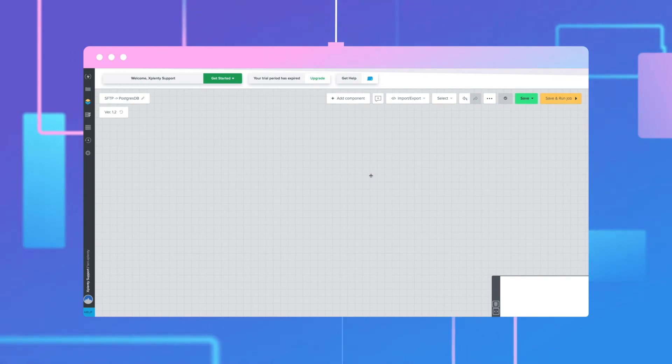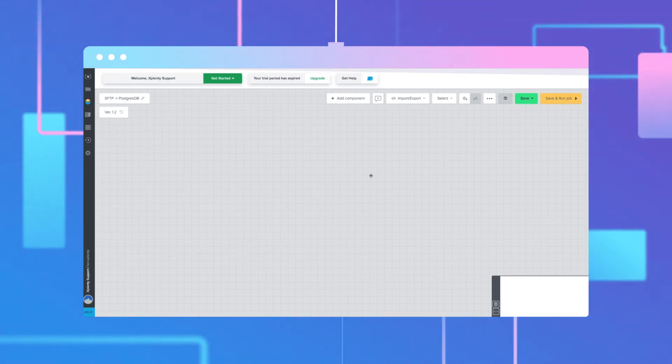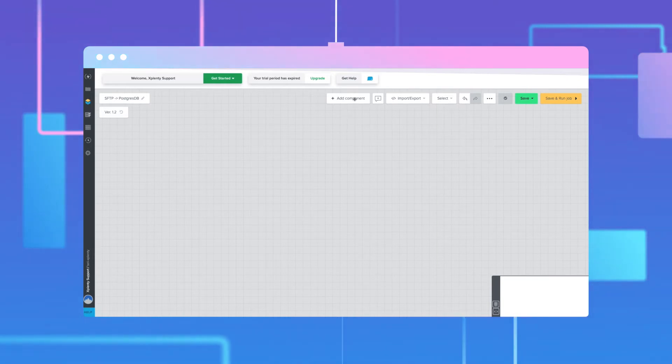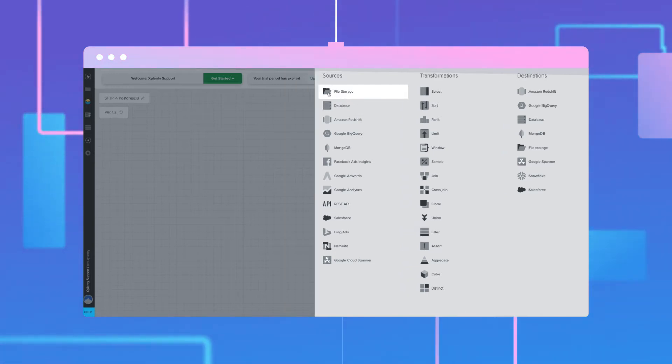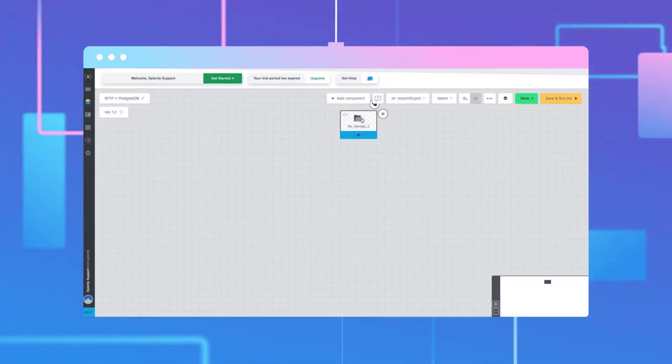We'll start in the xPlenty pipeline overview menu. We will select add component on the top of the grid overview using our simple UI. Under sources, we will add a file storage component.